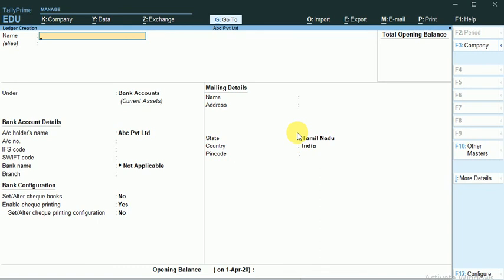These are some basic accounts that need to be created. We don't want to create the cash account which comes under cash in hand. By default, Tally have had those accounts. We can display those accounts.